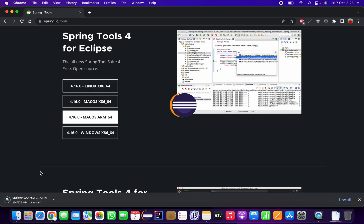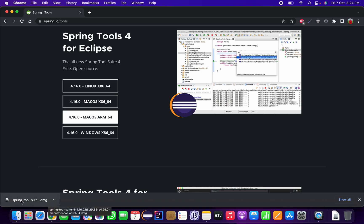Before downloading, make sure you have JDK installed and configured on your machine. If you don't, you can watch my previous videos — I will also provide the video URL in the description box. Once the .dmg file for Spring Tool Suite has been downloaded, proceed to the next step.